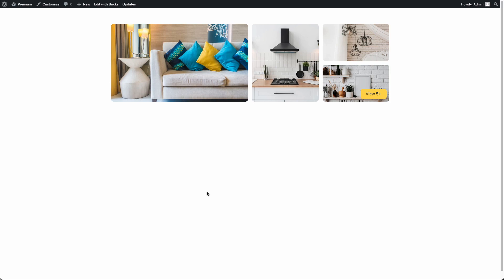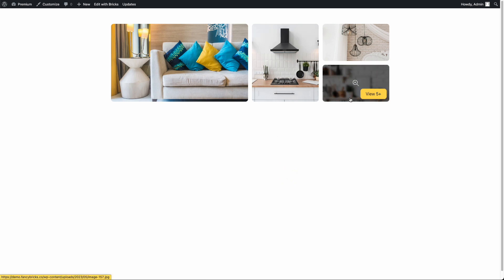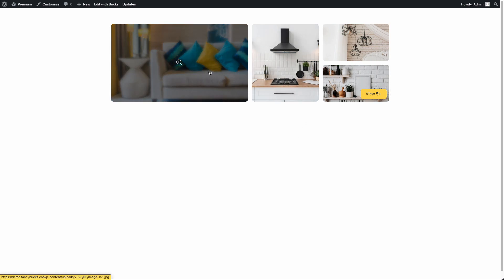Hi, my name is Jon and in this video I will show you how to edit this gallery. This is Gallery 05 for Fancy Bricks, and this gallery is limited to 4 images.